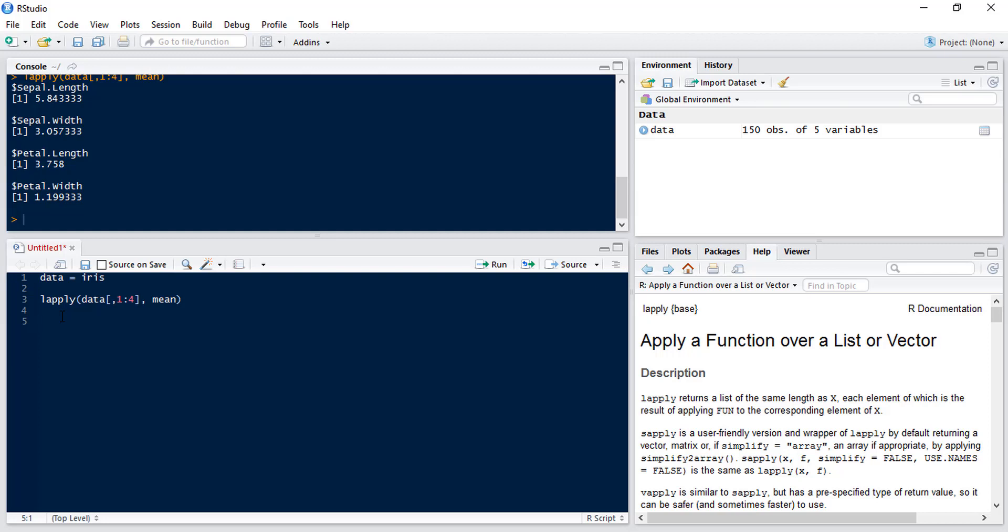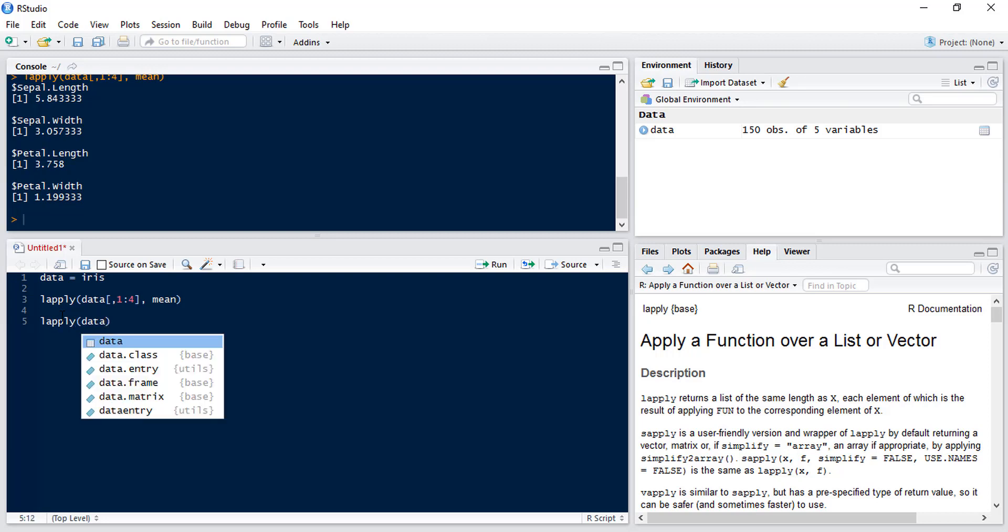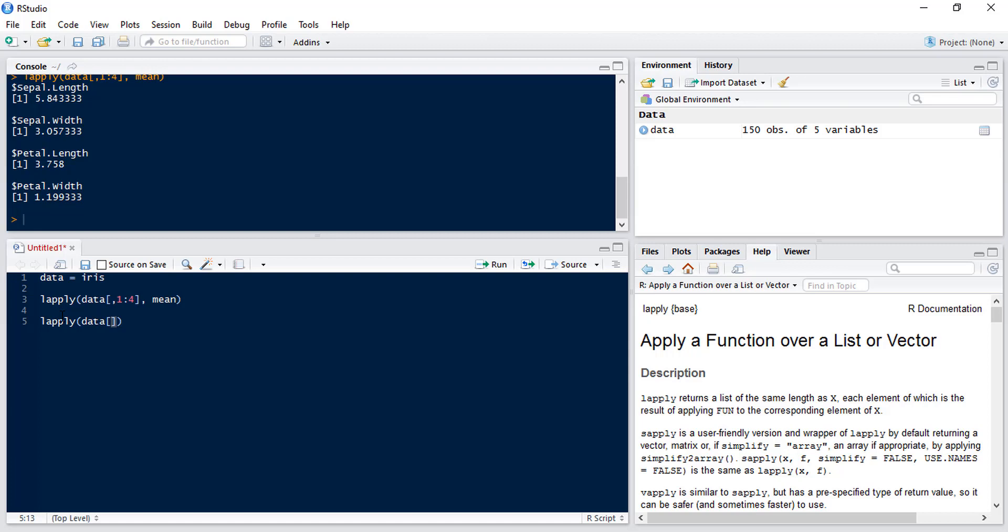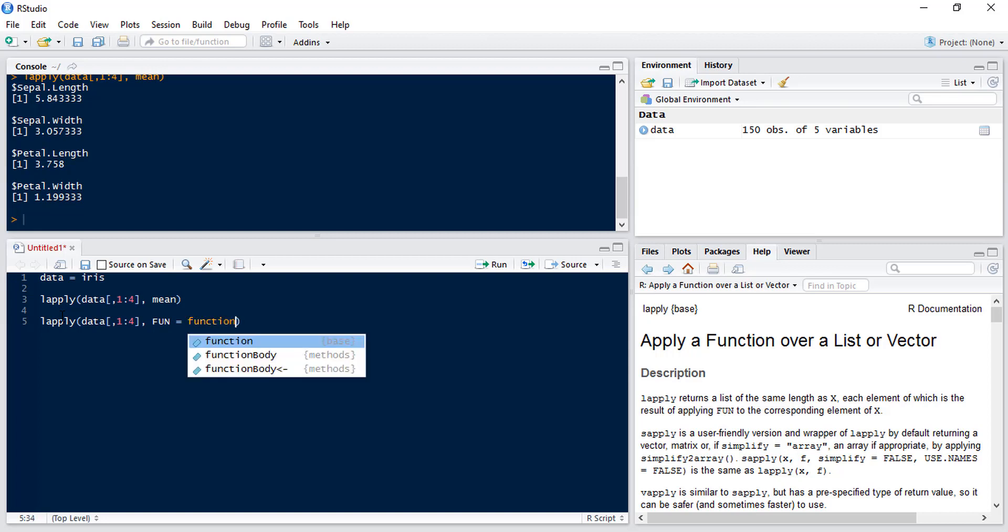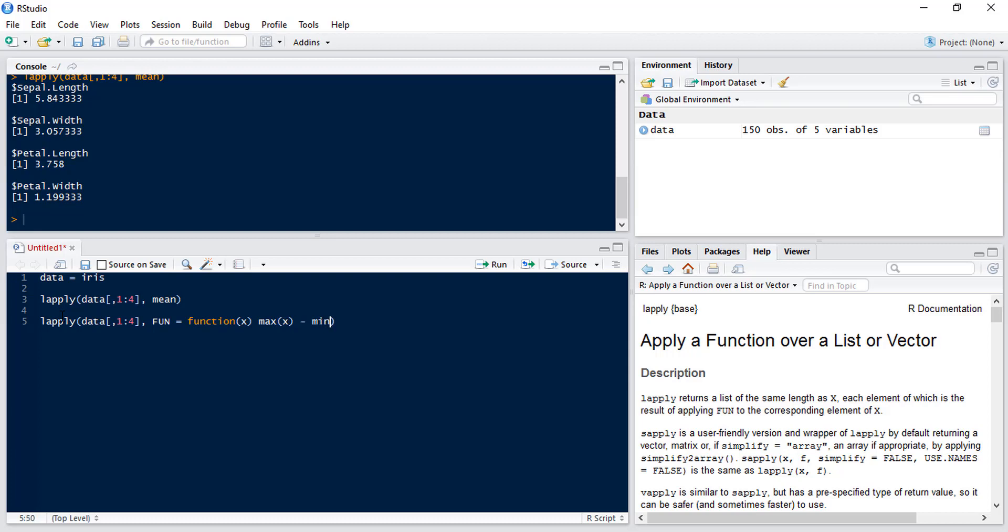Now let's do a user-defined function and we'll do a user-defined version of range. So LApply again we want to do this across the first four columns but this time we're going to define our function. So fun equals function of x and we want the max of x subtract the min of x. Now this gives us our range for each of our four variables.